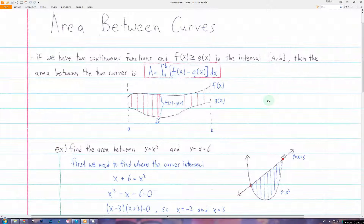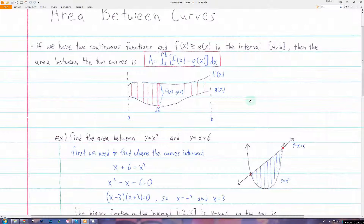To find the area between two curves, we use the same basic technique that we used to find the area underneath one curve. We split the area into infinitely small rectangles, found the area of one rectangle, and then added all the rectangles up with integration. We're going to do the same thing here.